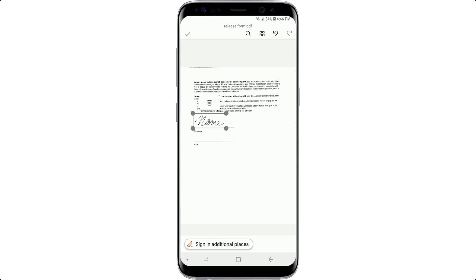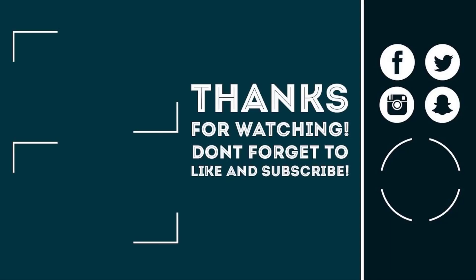This is it guys, all the links used will be in the description box, click the like button, subscribe with notifications on and share this video with your friends. Peace out.